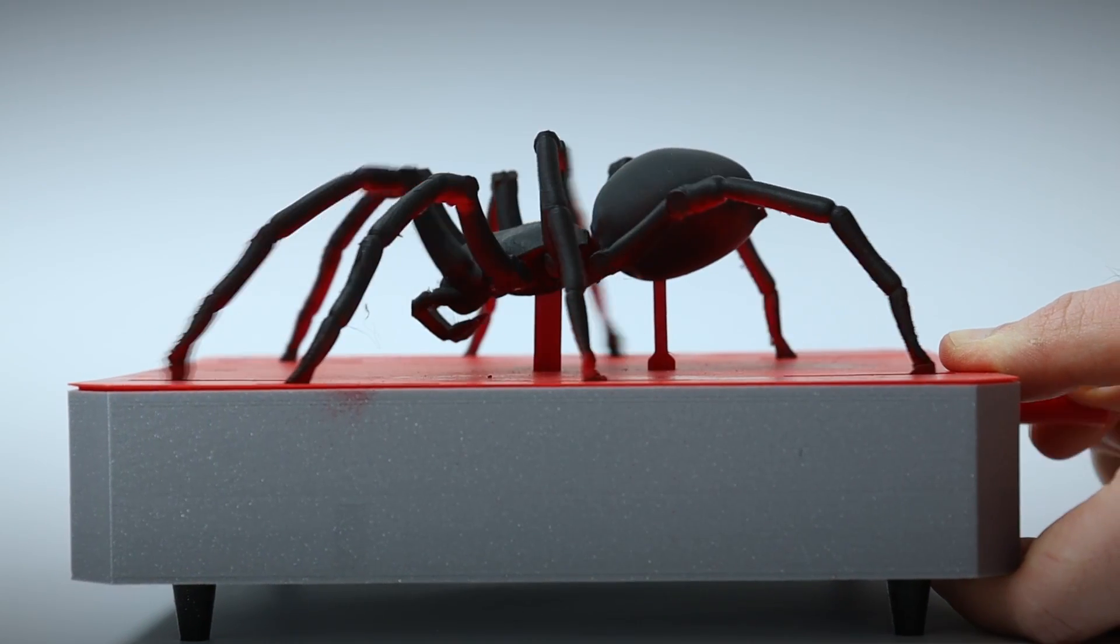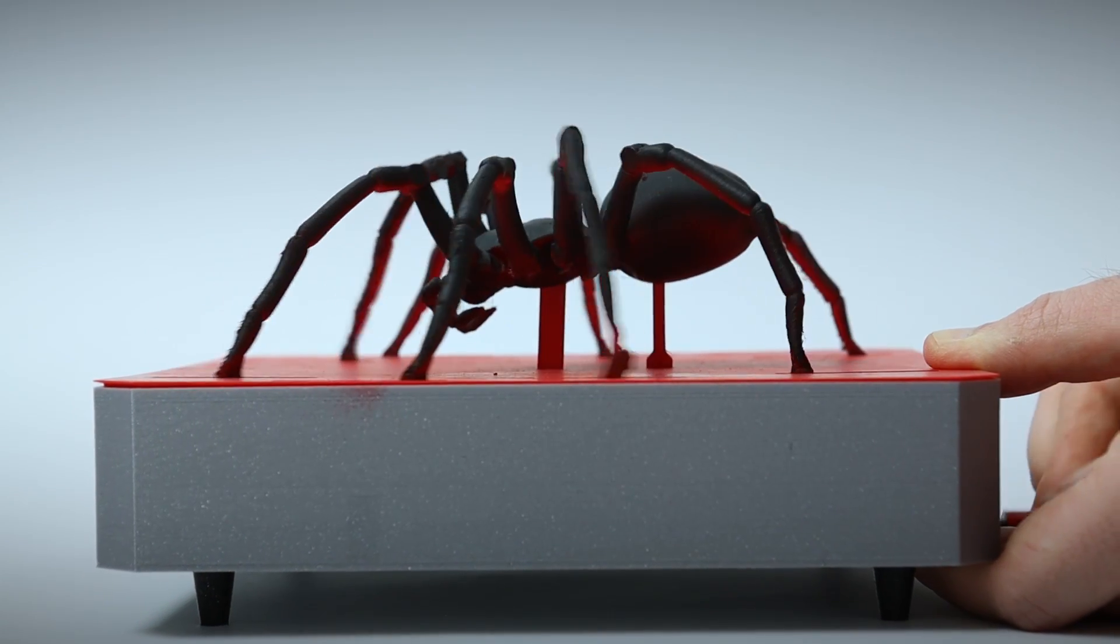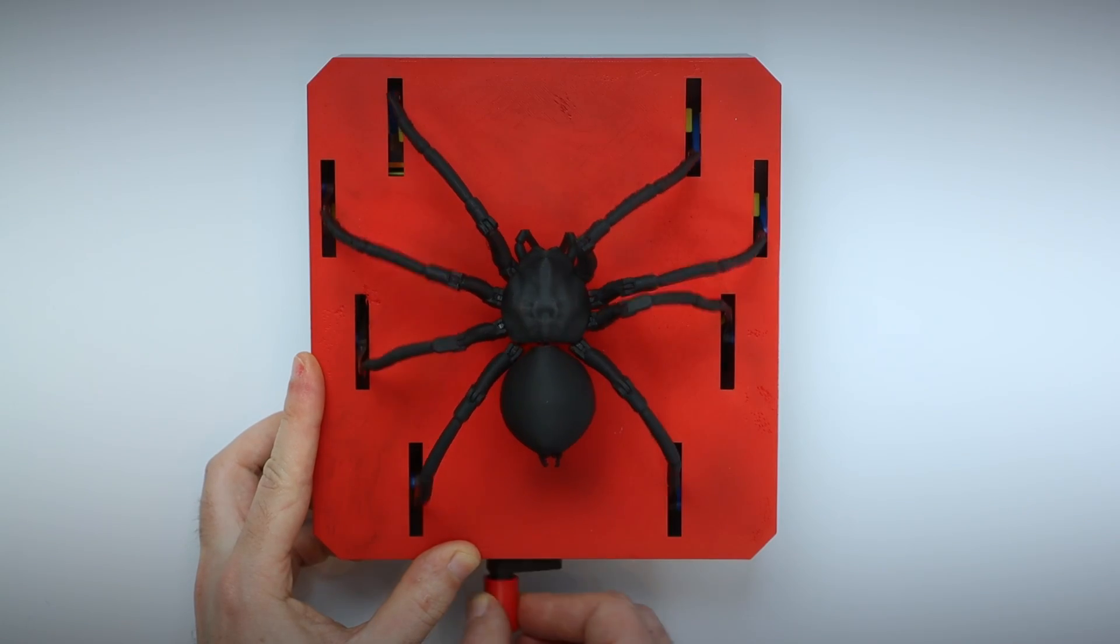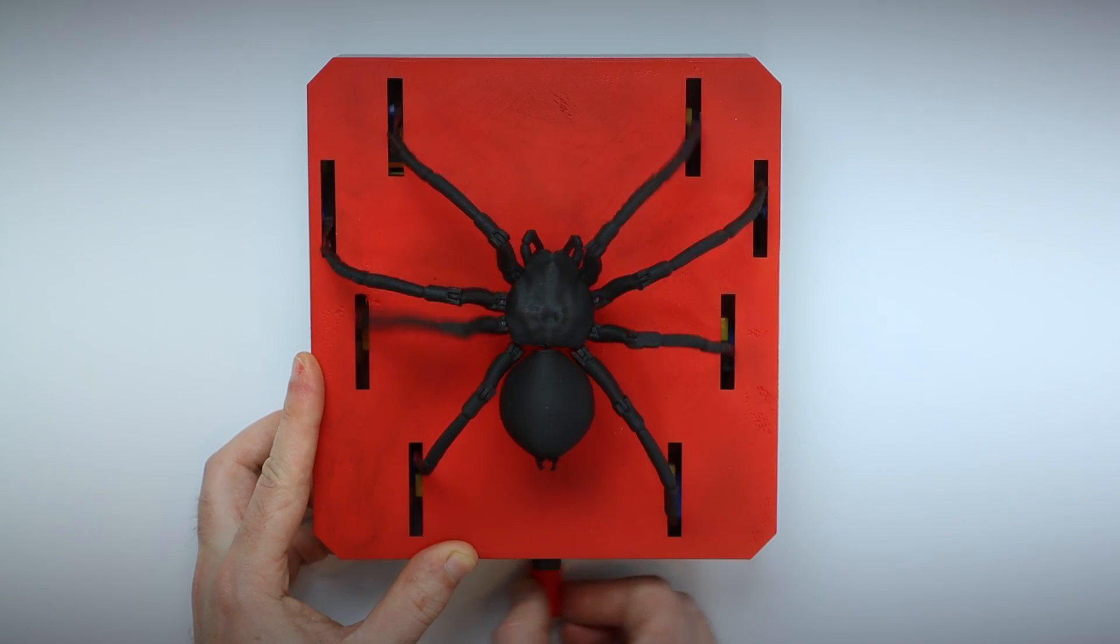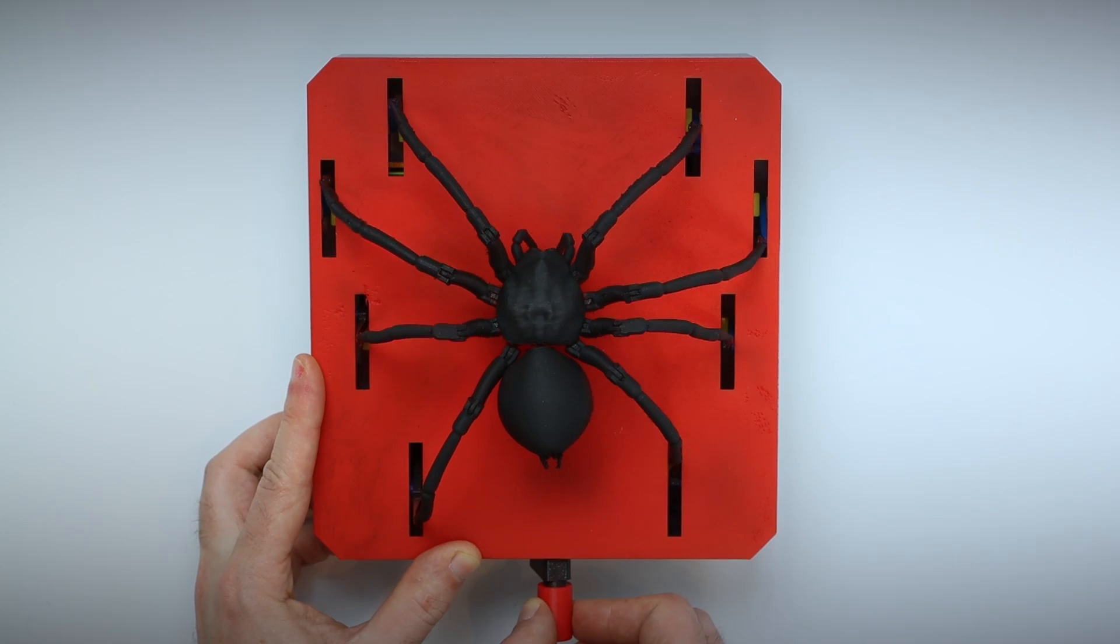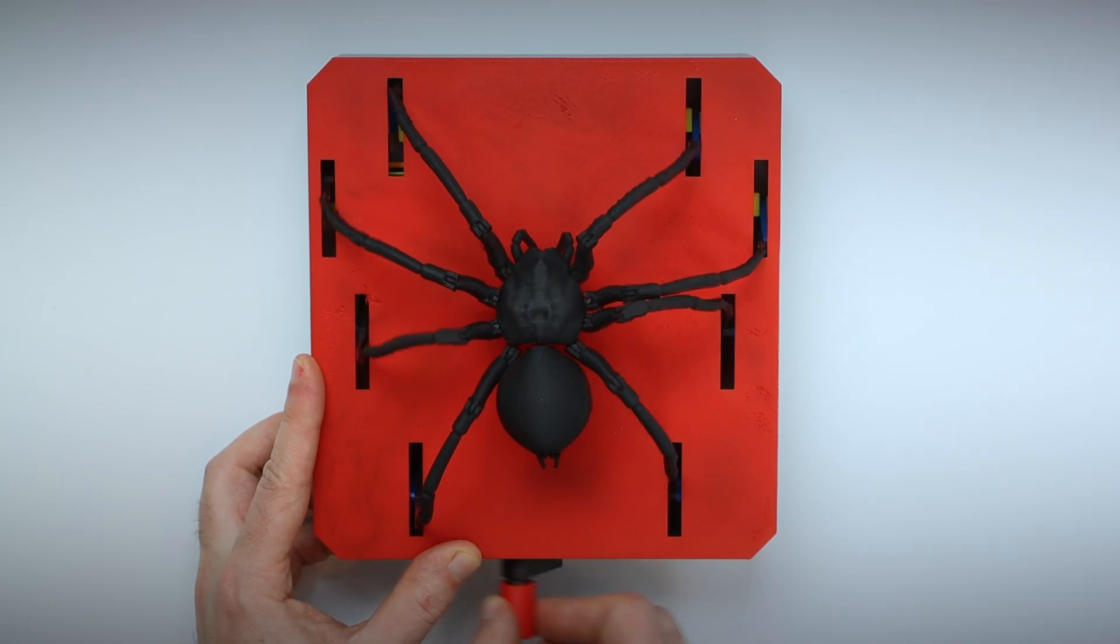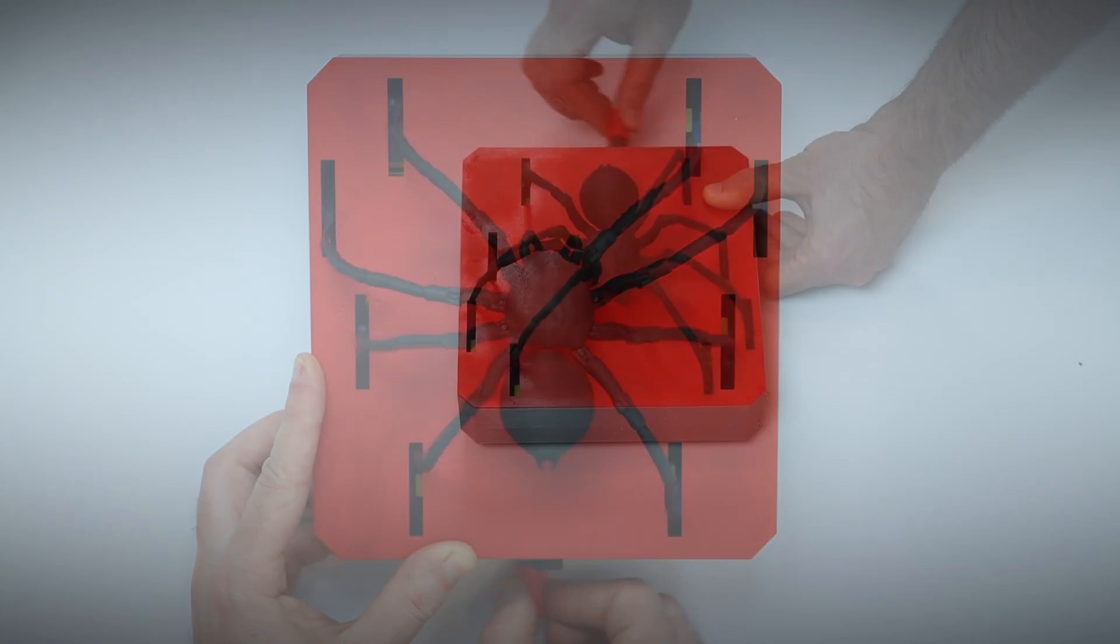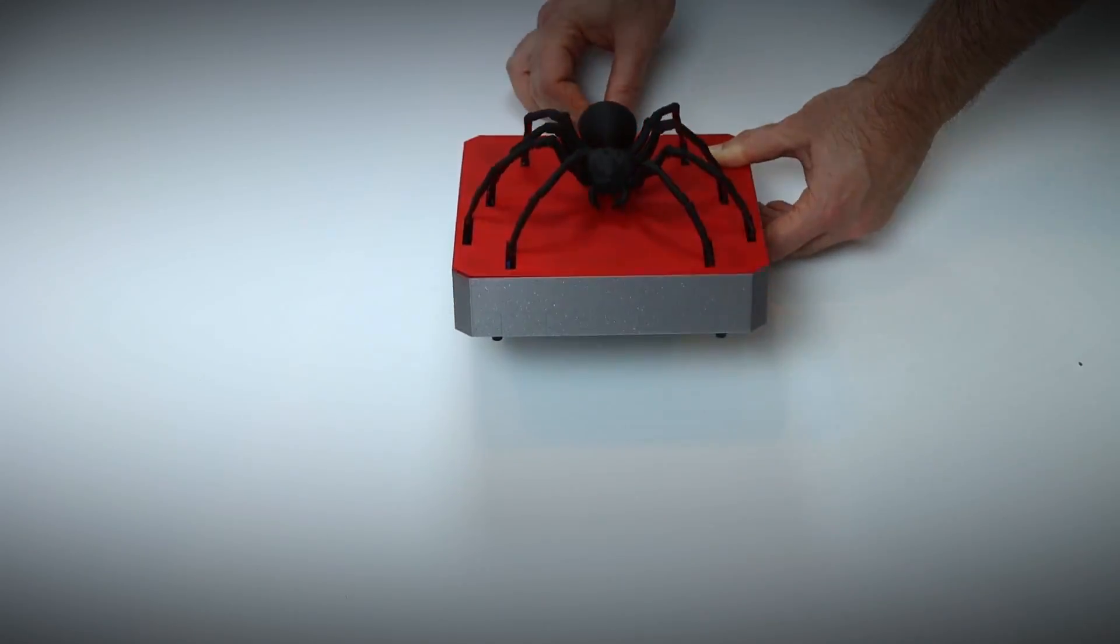As always I will put a link to the 3D files in the description, just download and print them and I'm gonna show you how to build it all together. I would say that from certain angles it looks really good and the spider moves kind of realistically, and in fact from a distance I could almost swear it's real!